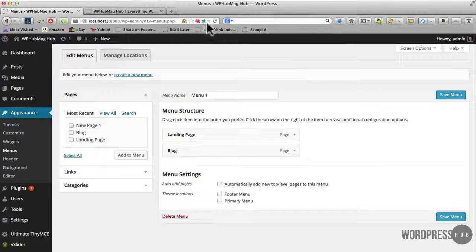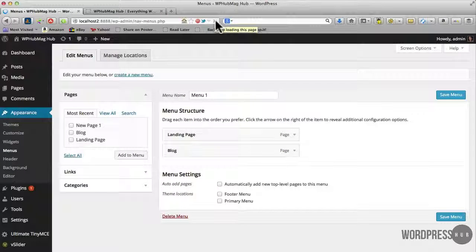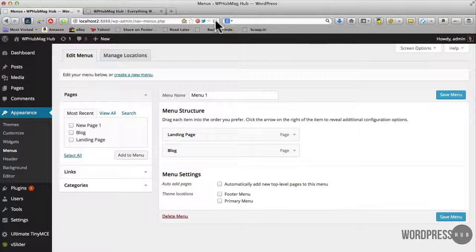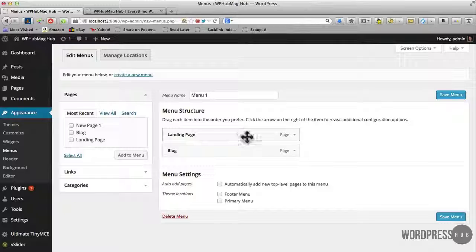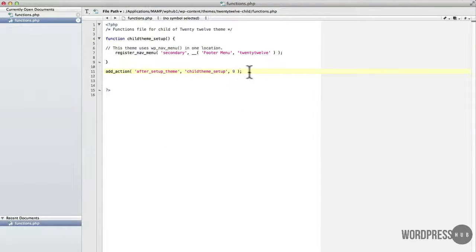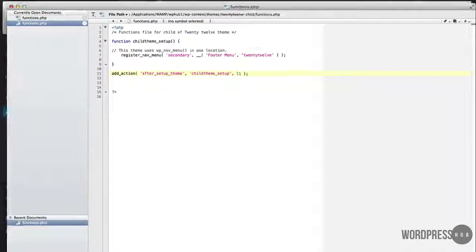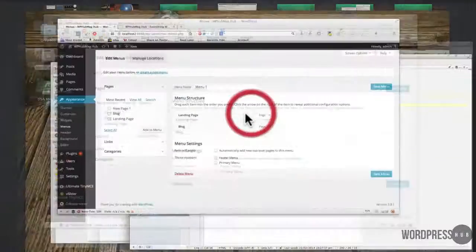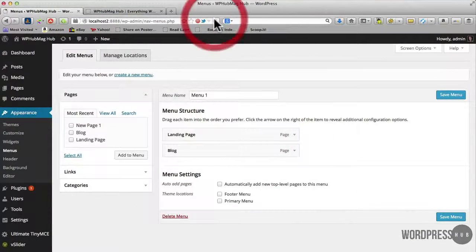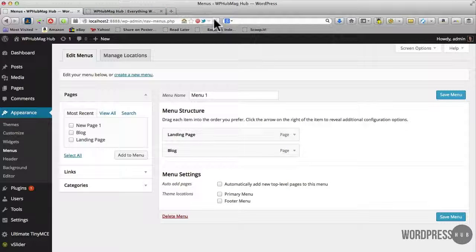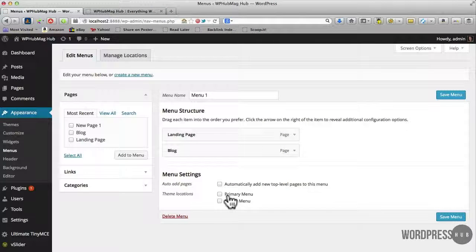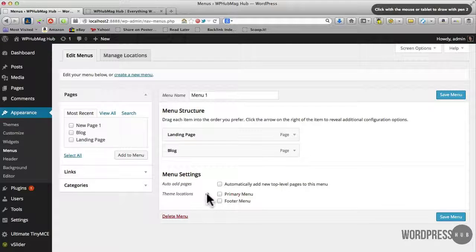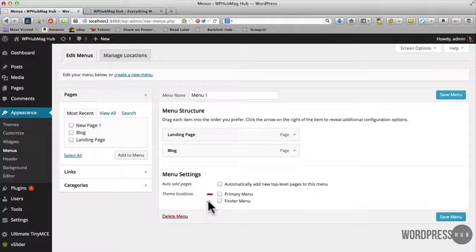I'll just go back, refresh and see if it changes its position. No, I'll have to go back and do a 9. I'll try 11. That's done it. So pop the 11 in there and now I've got the primary menu in front of the footer menu. It kind of makes more sense that way.